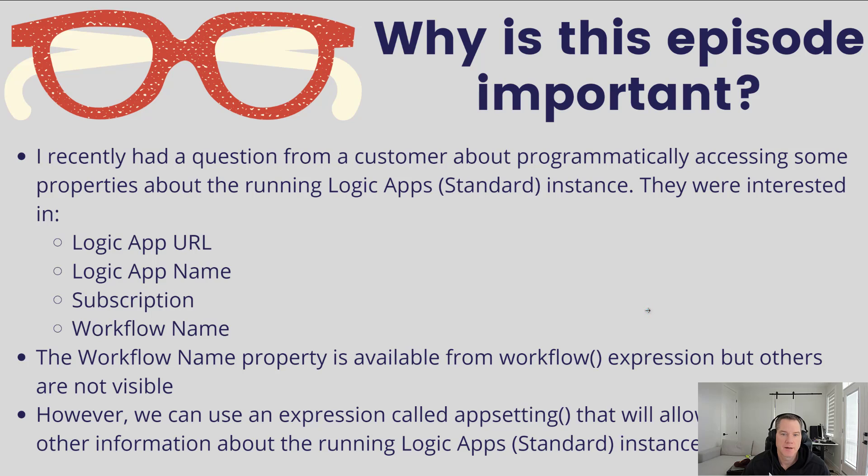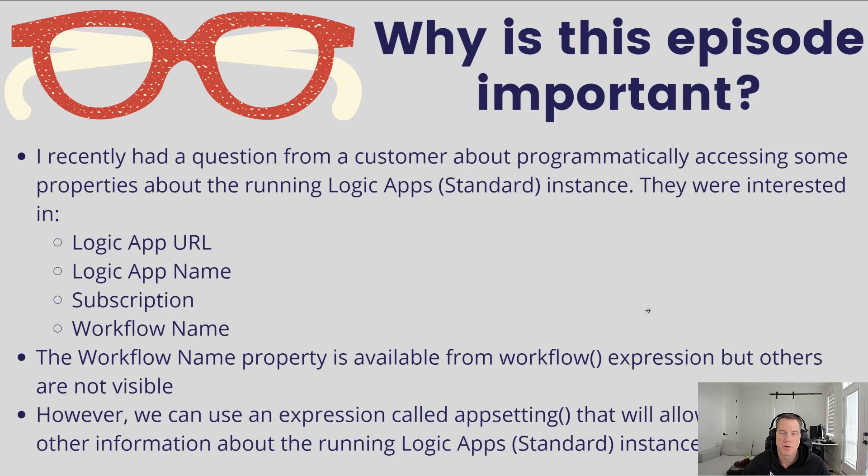I recently had a question from a customer about programmatically accessing some properties about the running Logic Apps standard instance. They were particularly interested in the Logic App URL, the name of the Logic App itself, the subscription the Logic App belongs to, and the workflow name.